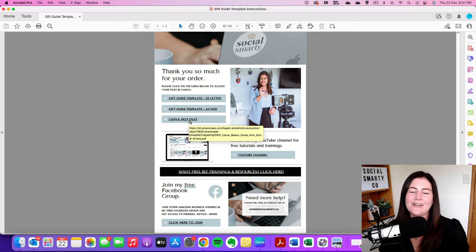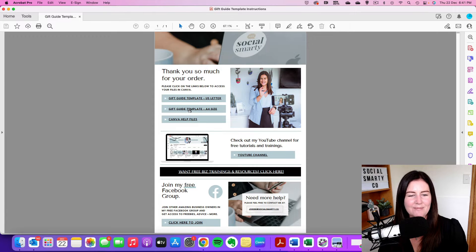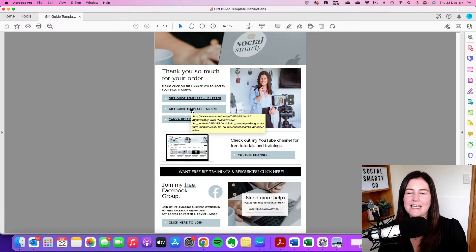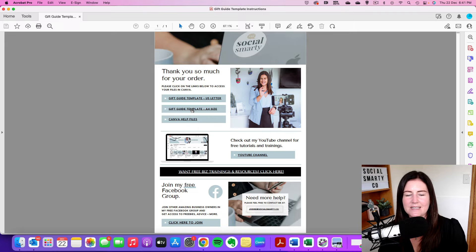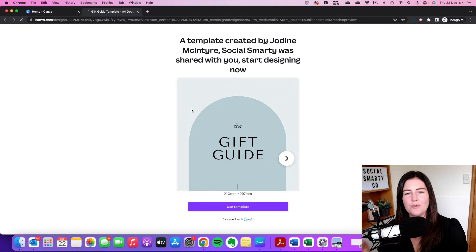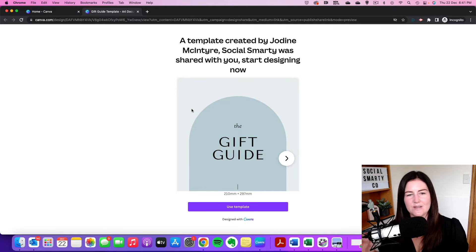Now we're going to click on one of these first two links. So I'm going to click on the A4 size. Now it is going to open the design in Canva.